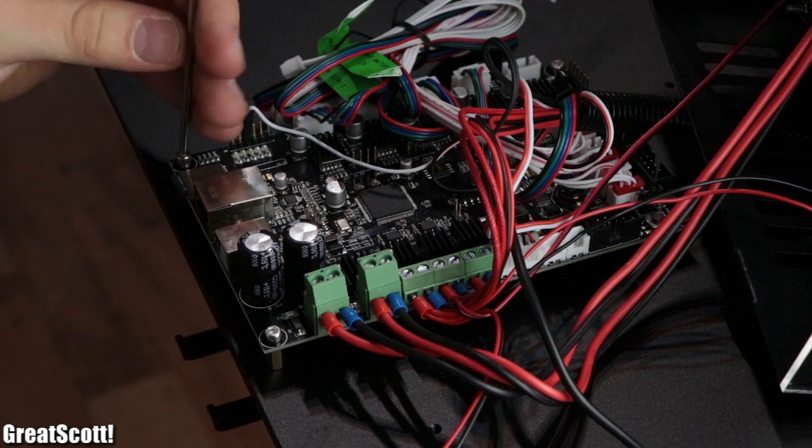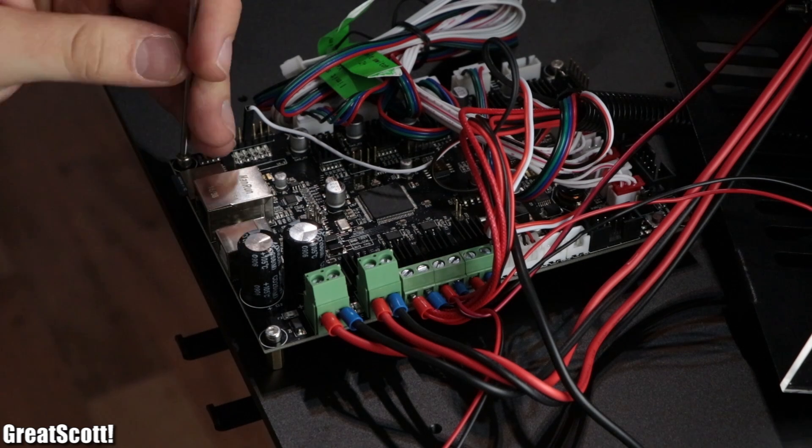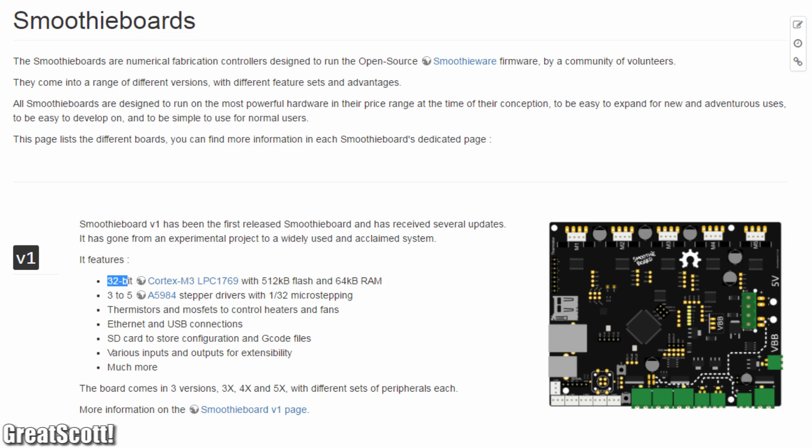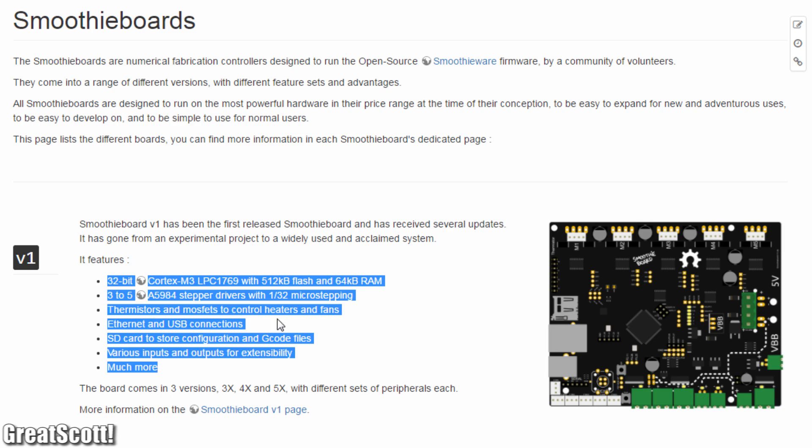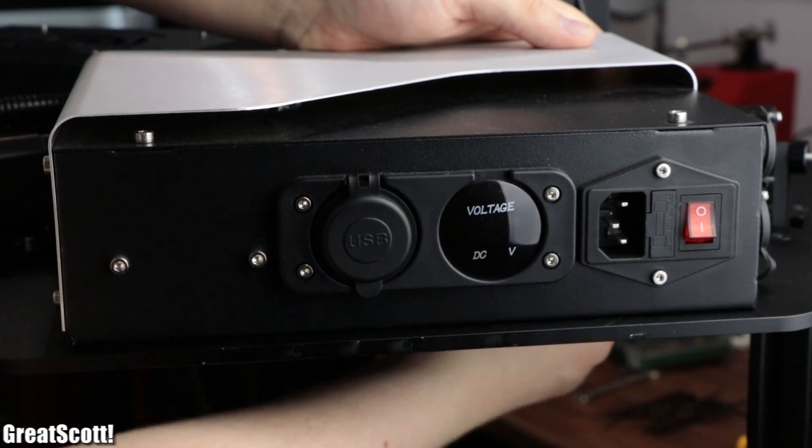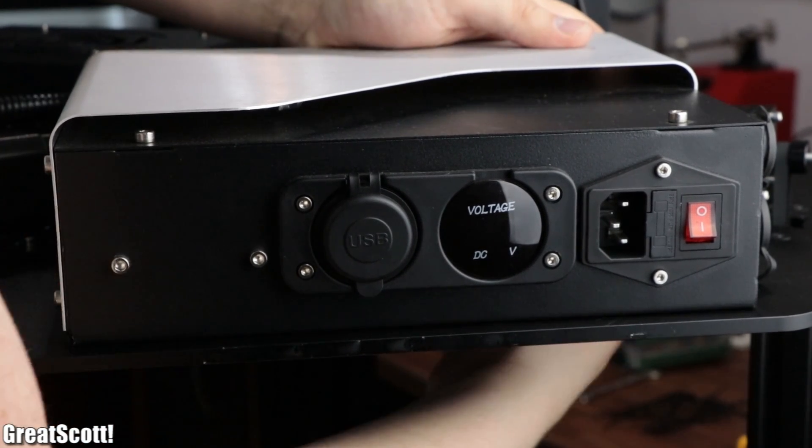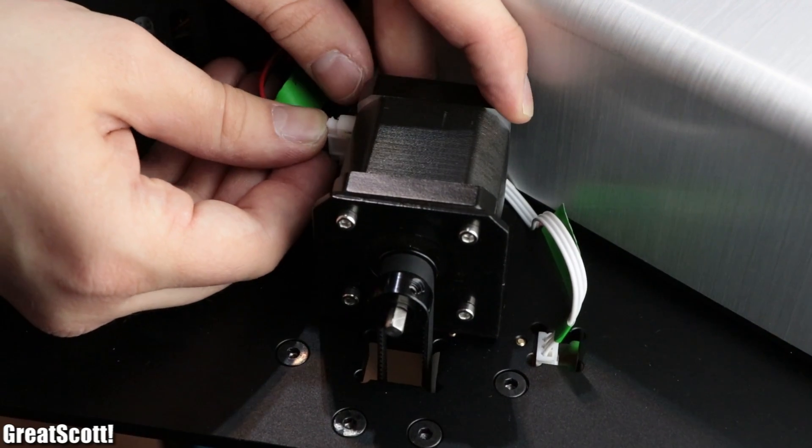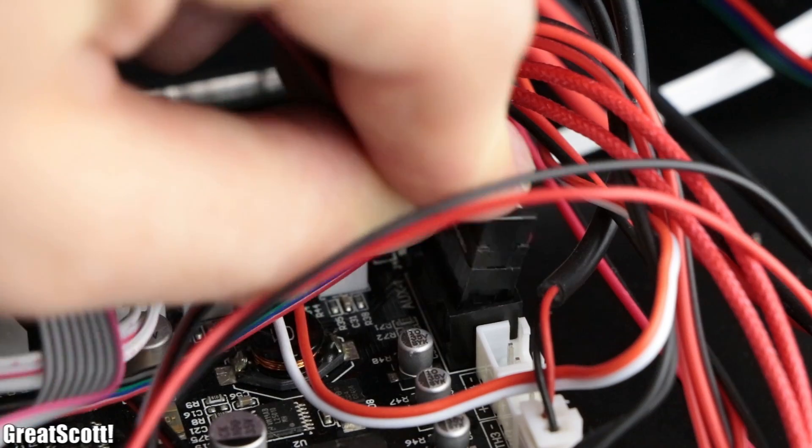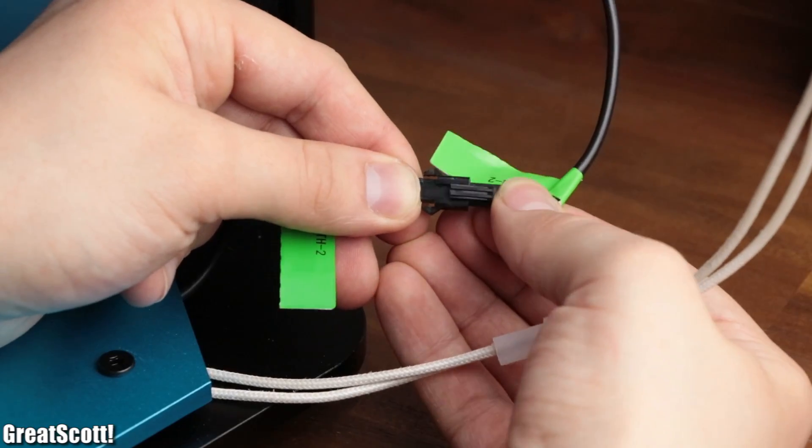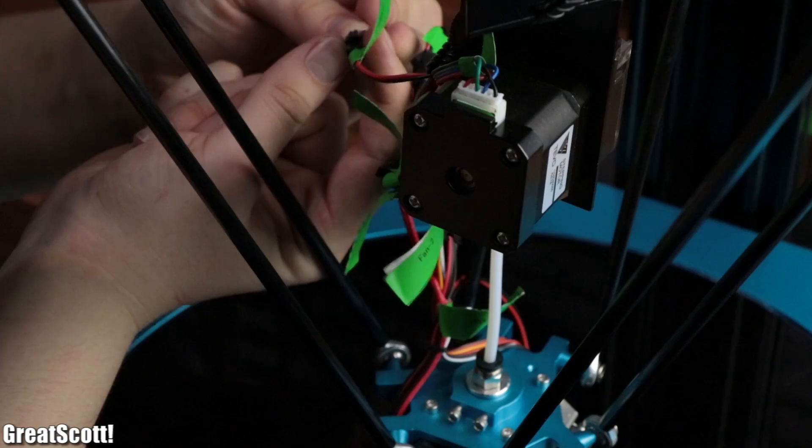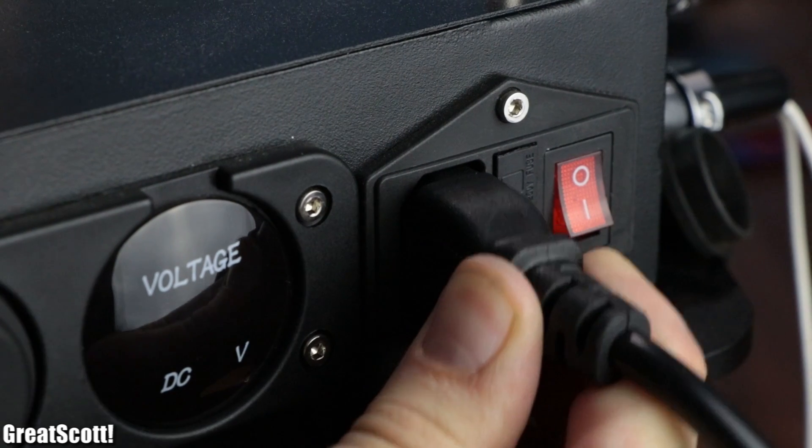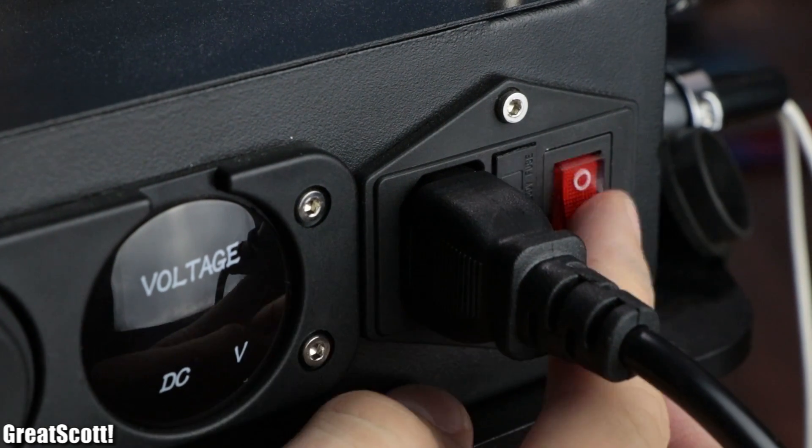Last but not least, I attached the main control PCB, which is an open-source Marlin board, as well as the power supply to the top plate and connected all the electrical components to one another according to the manual. And with that being done, it was time for the first power-up.